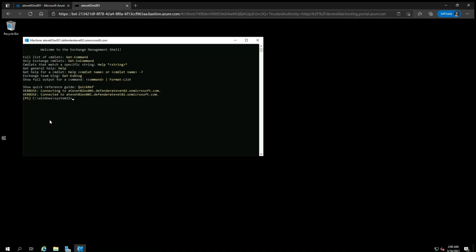After the shell loads, type in Get-ExchangeServer vertical bar Format-List Name, Edition, AdminDisplayVersion. This will show you which version number and software build you are running. On this server, we are running version 15.2 build 792.3.